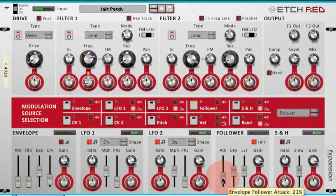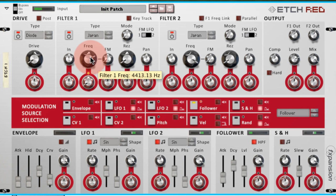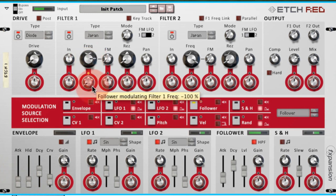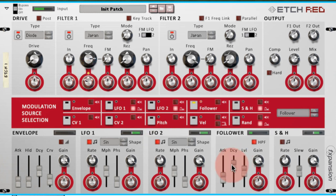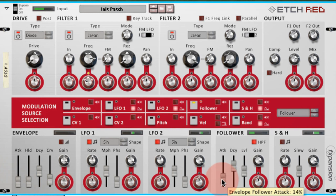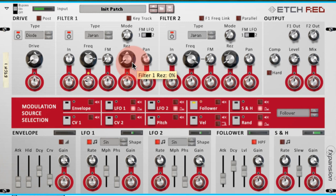I'll adjust the attack and decay levels. And we have a really nice kind of ducking pumping feeling that's quite prevalent in dance music at the moment.